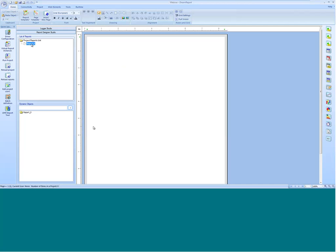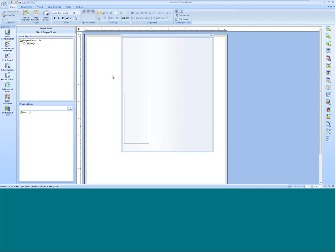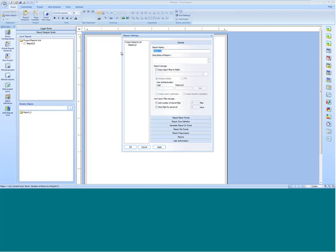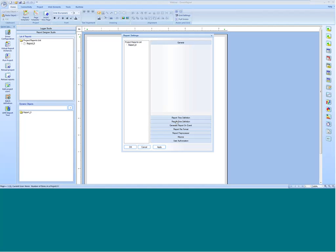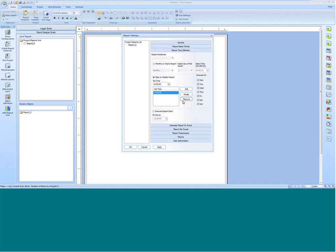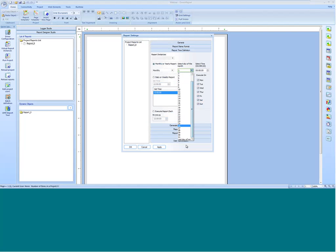I've got a blank report now called Report Zero. I'll go into Report Settings and change the report name — we'll call this our Reactor Report. I'm going to go into Report Time Definition, where I can specify when I want this report to run. Do I want a daily report? What time? What days of the week? Maybe it's a monthly report that runs on the first or last day of the month. It could be a yearly report as well. This is where I can automate the scheduling of when reports are generated.